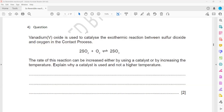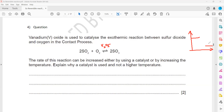In this question, vanadium pentoxide (V2O5) is used to catalyze this exothermic reaction. This is an exothermic reaction, so the reactants will have high energy and the product will have low energy. Sulfur trioxide will have low energy, while sulfur dioxide plus oxygen will have high energy.